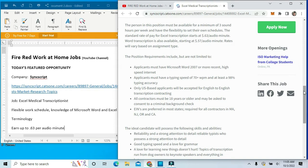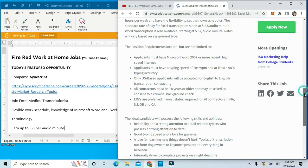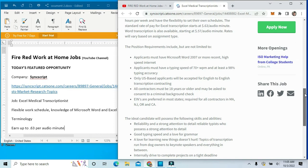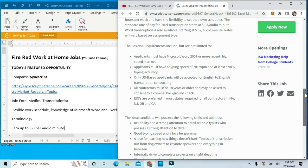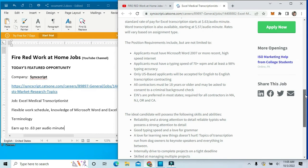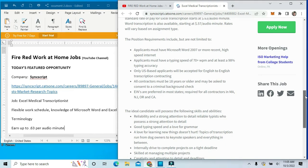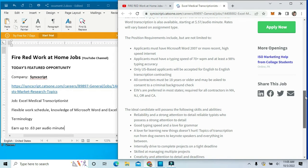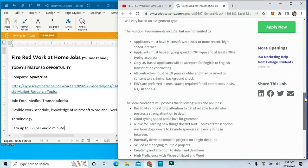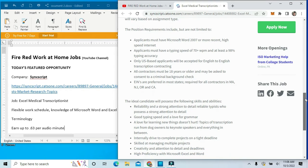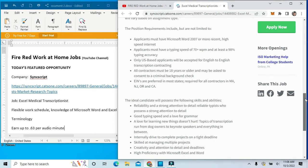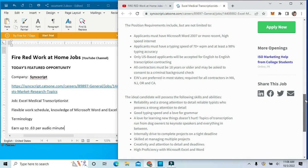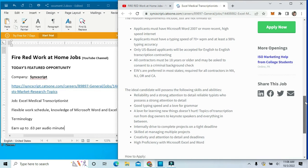Only U.S.-based applicants will be accepted for English-to-English transcription contracting. All contractors must be at least 18 years or older, and you may be asked to take a criminal background check. EINs are preferred in most states and required for all contractors in Massachusetts, New Jersey, Oregon, and California.